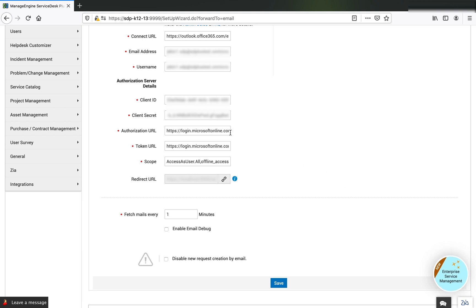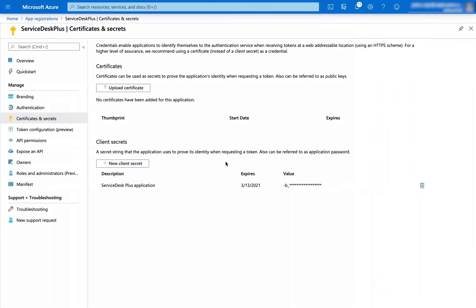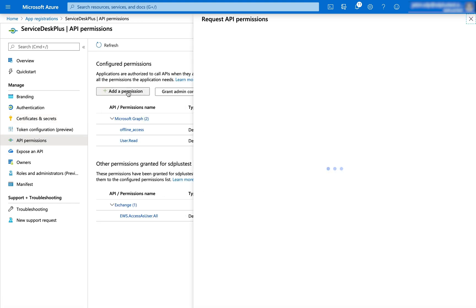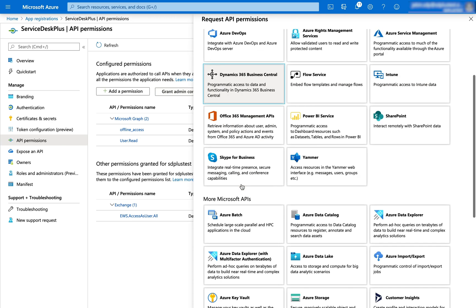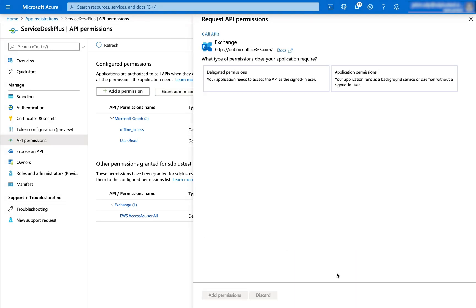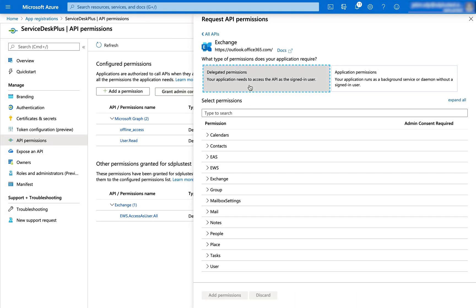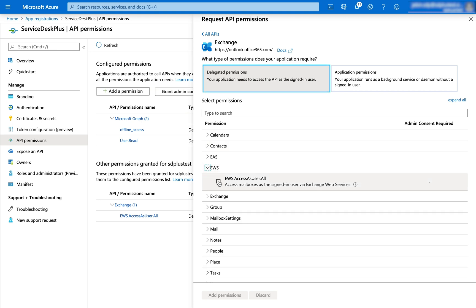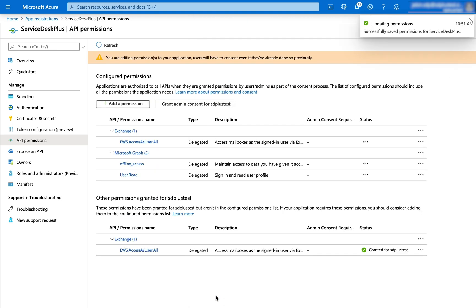When we configured the authorization URL, the scope information was automatically populated. However, we need to configure the scope in Microsoft Azure and update the settings in Service Desk Plus. Go to API and Permissions, click Add Permission, choose Exchange from the list, click on Delegate Permission, select EWS, enable the checkbox, and click Add Permission.